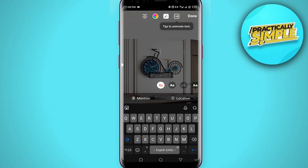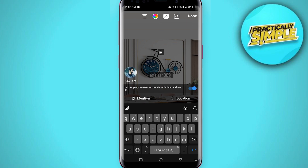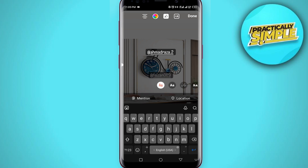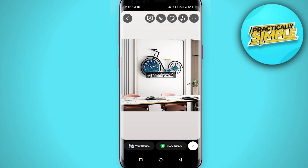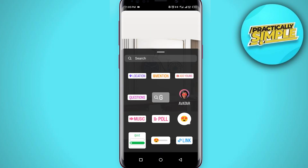The second way: tap on the '@' mention button again, and now you can type any username. This person will be mentioned in your story.